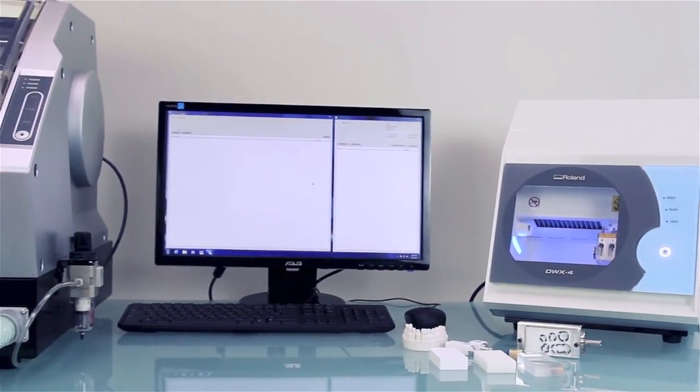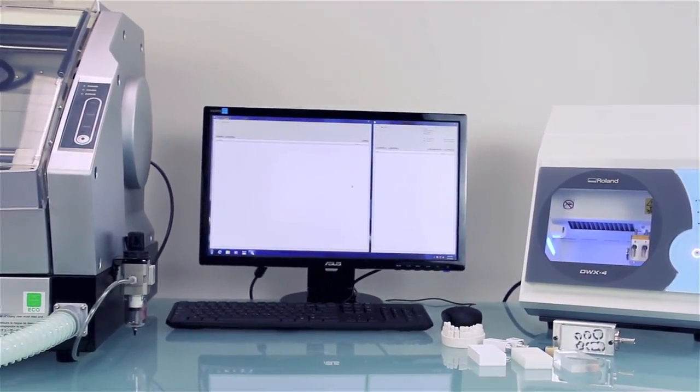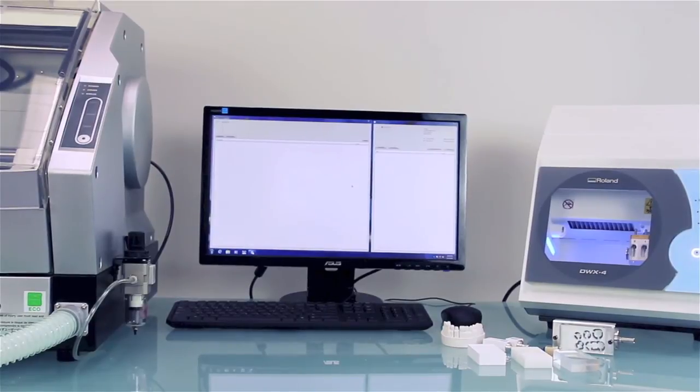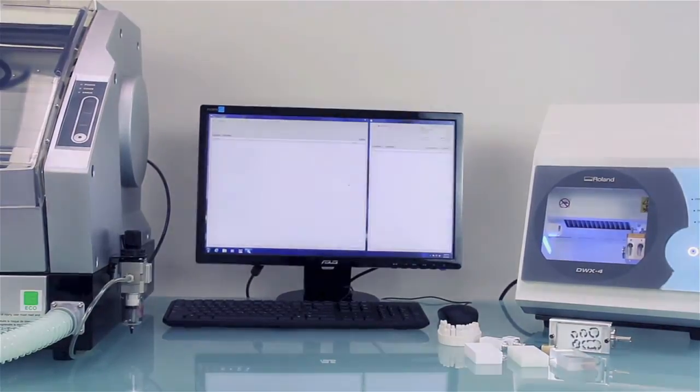When you're ready to grow, the DWX4 lets you operate up to four Roland milling machines from a single computer.